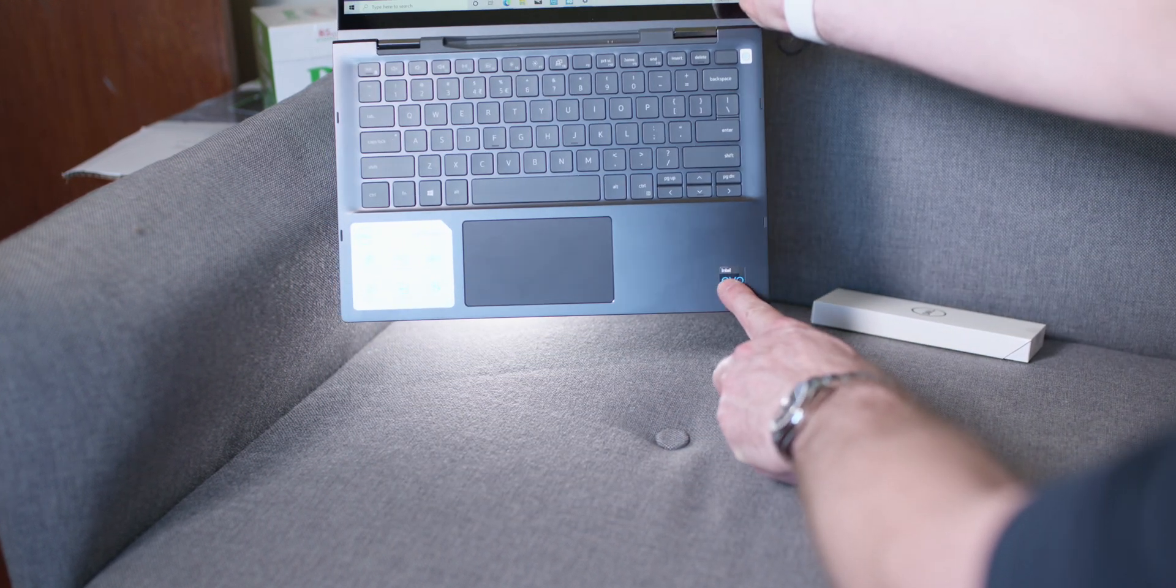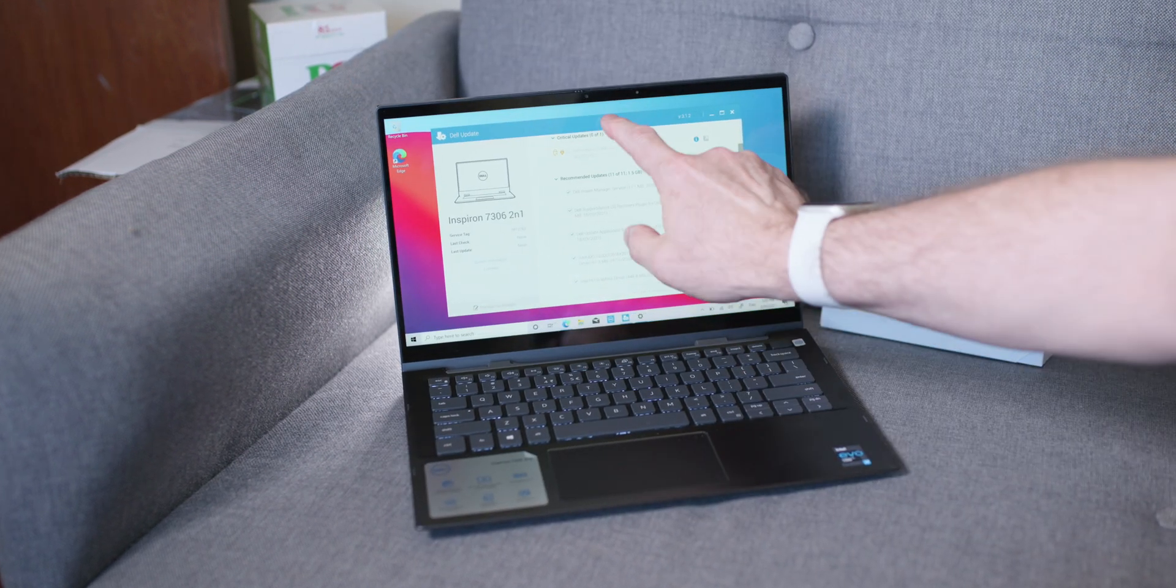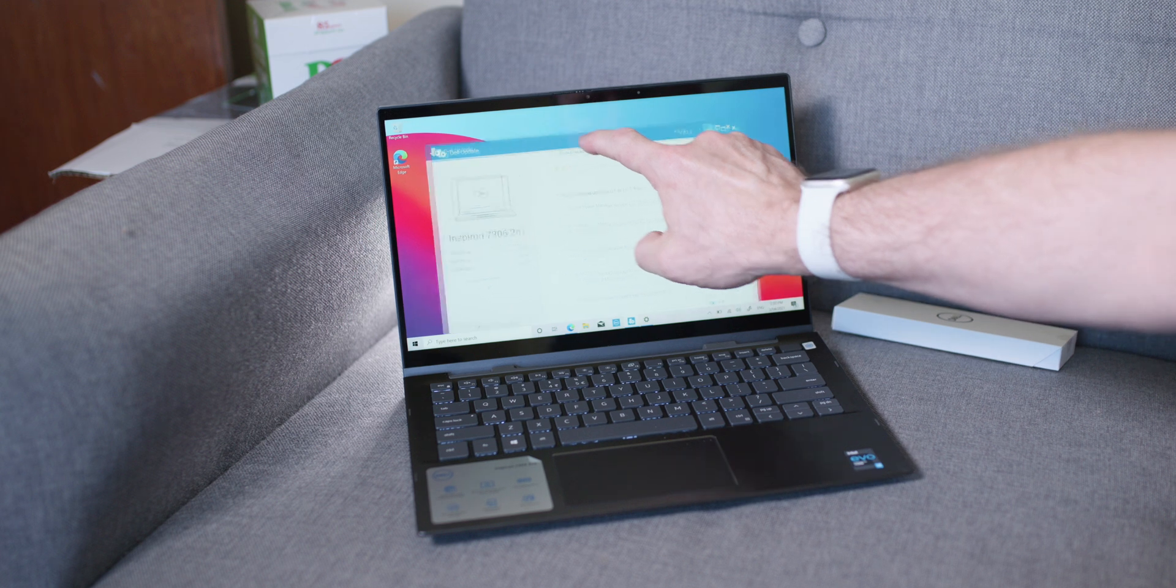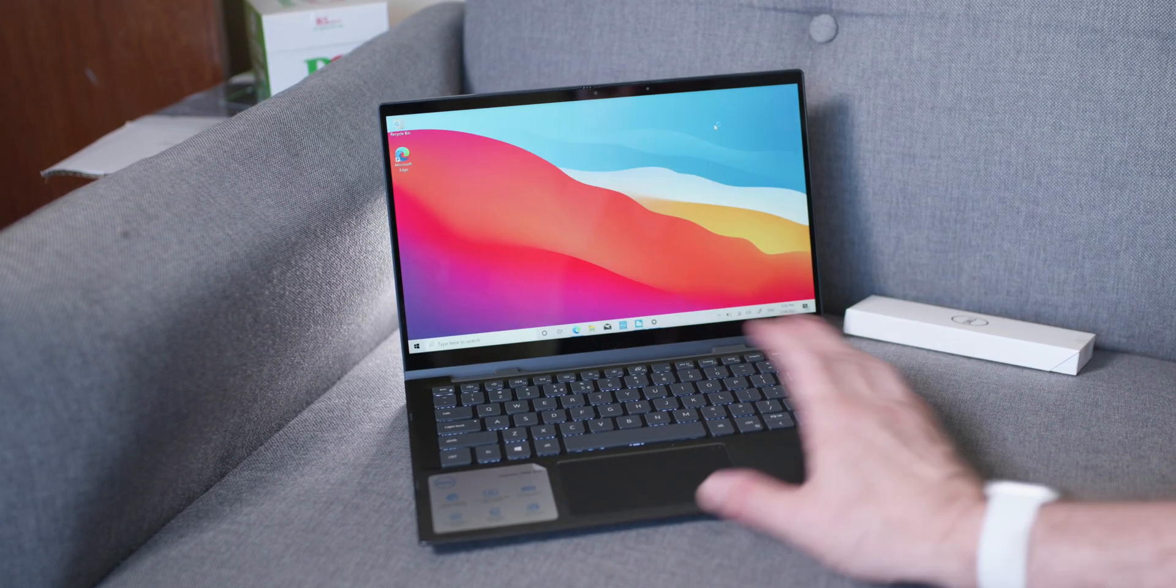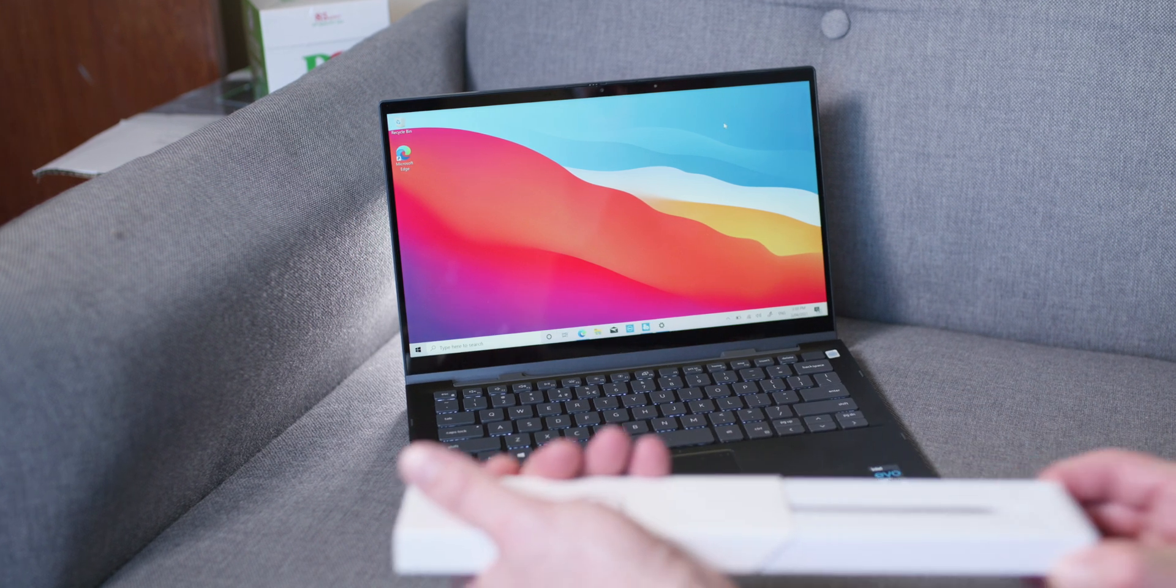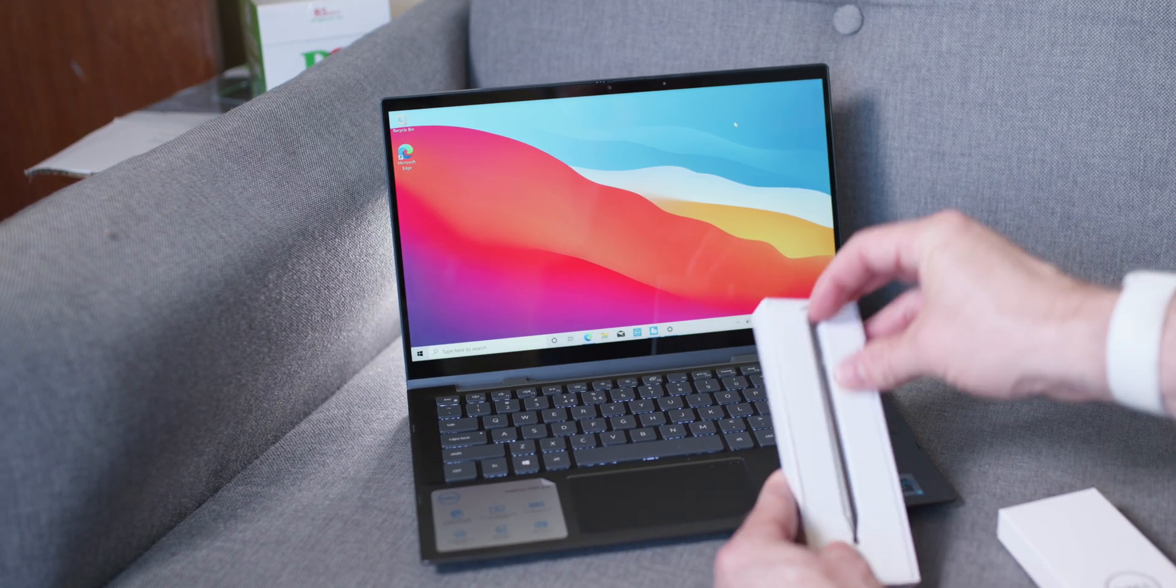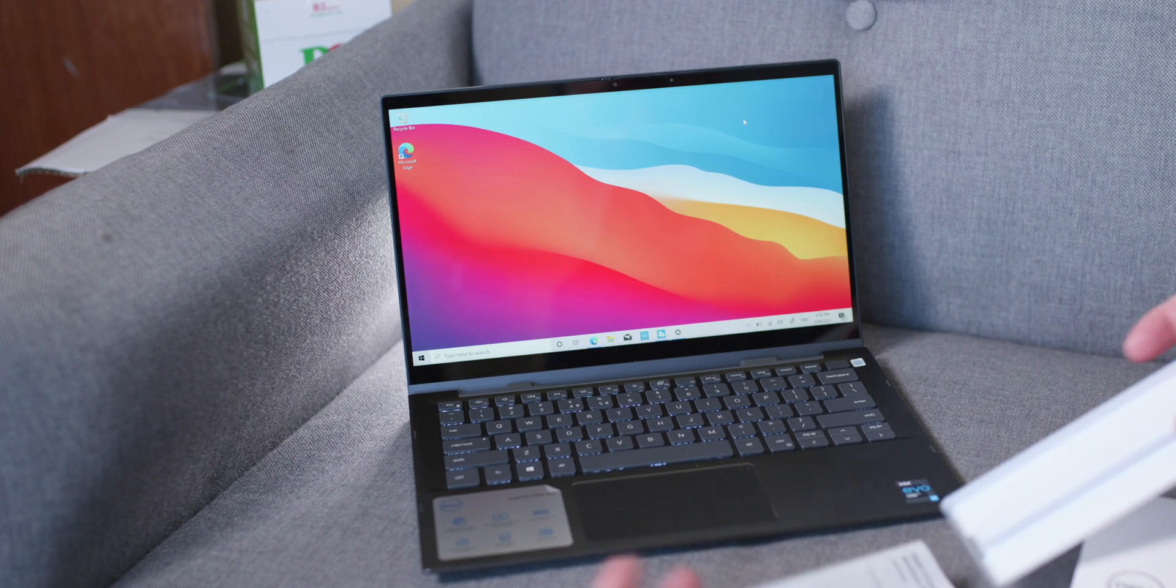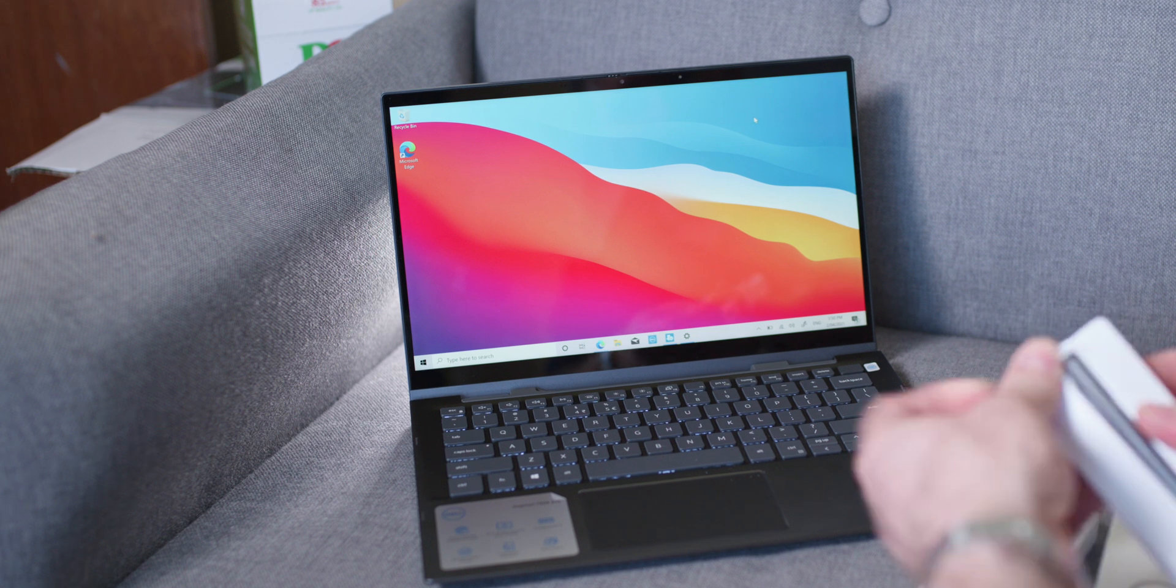You do have the option of Full HD and a 4K display. I do have the 4K display which is 100% sRGB, 300 nits of brightness. As I said, it is Evo certified, so that's going to be very interesting. Evo certified means it has to meet a certain criteria: the weight can resume, the battery life is supposed to be nine hours.